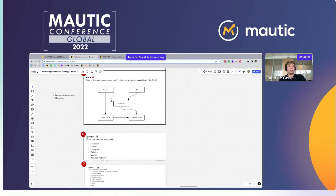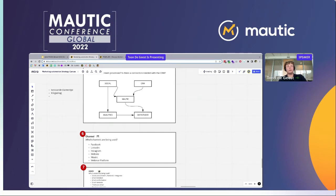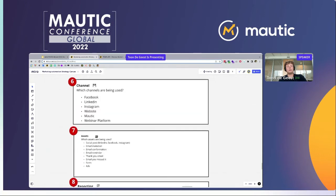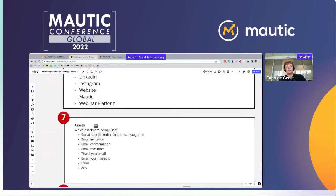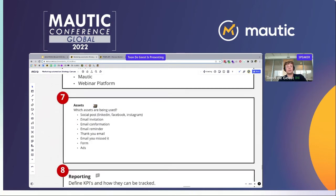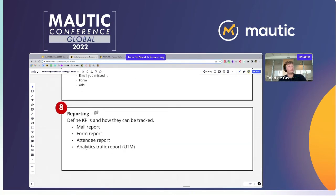Then we just list up the different channels: they're using Facebook, LinkedIn, Instagram, Mautic, and the webinar platform, plus all the assets needed for this campaign — the different emails (invitation, confirmation, reminder), the ads they need, a form on the site, and the social media posts. And then one of the most important steps: how can they track all this? They can track email information, how many people filled in the form, attendee reports from the webinar tool, and the analytics traffic.